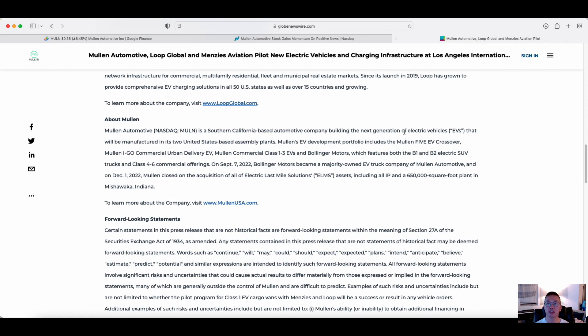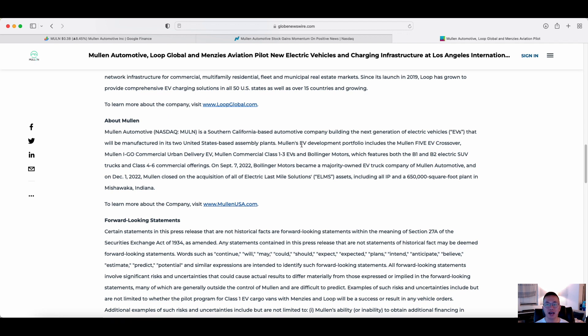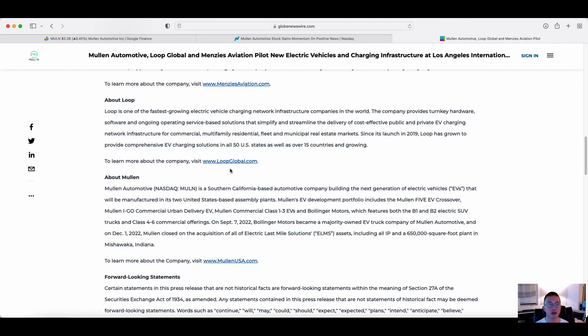Now, just looking at another source data here, Mullen, as I've mentioned, it's a Southern California automotive company. And it has manufacturers specifically in two US-based assembly plants. The company has the Mullen 5 EV crossover, the Mullen IGO commercial urban delivery, Mullen commercial class 1, 3 EVs, and Bollinger's Motors, which features both the B1 and B2 electric SUV trucks in class 4 to 6 commercial offerings. So as you can see, a wide range of various vehicles here.